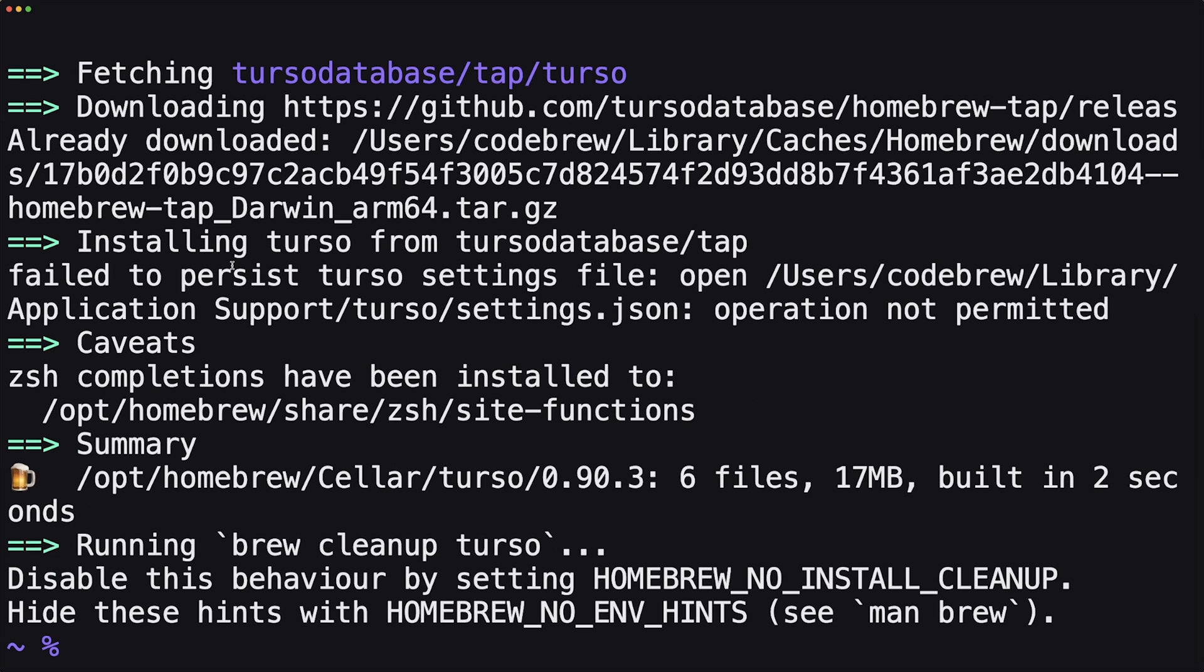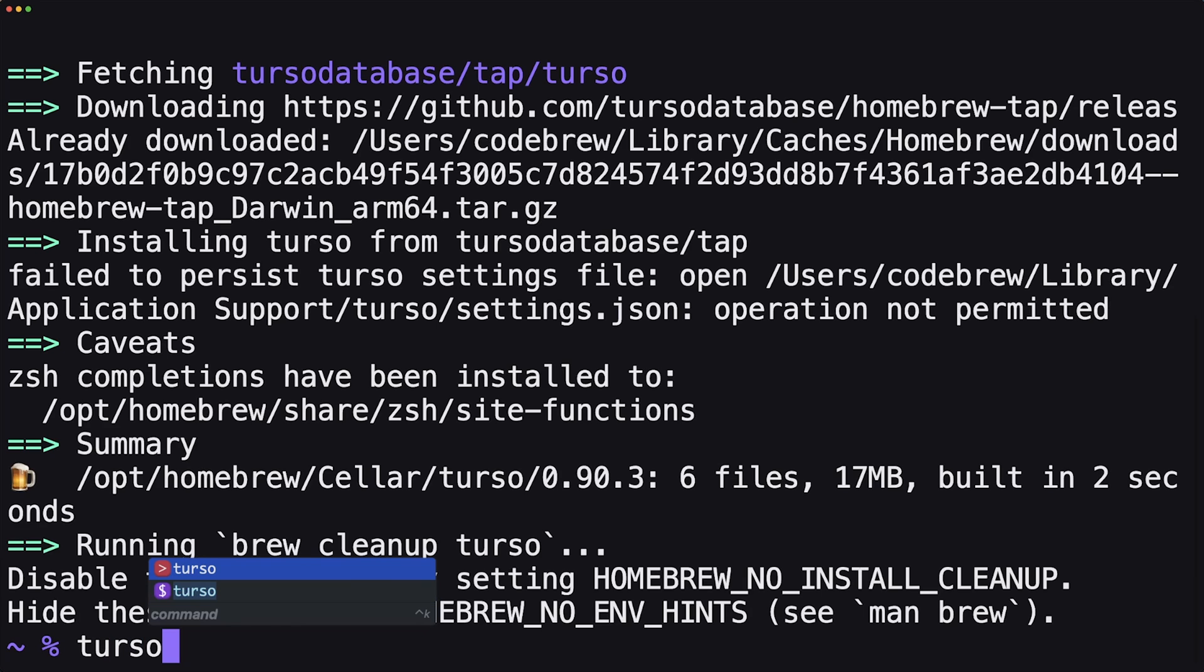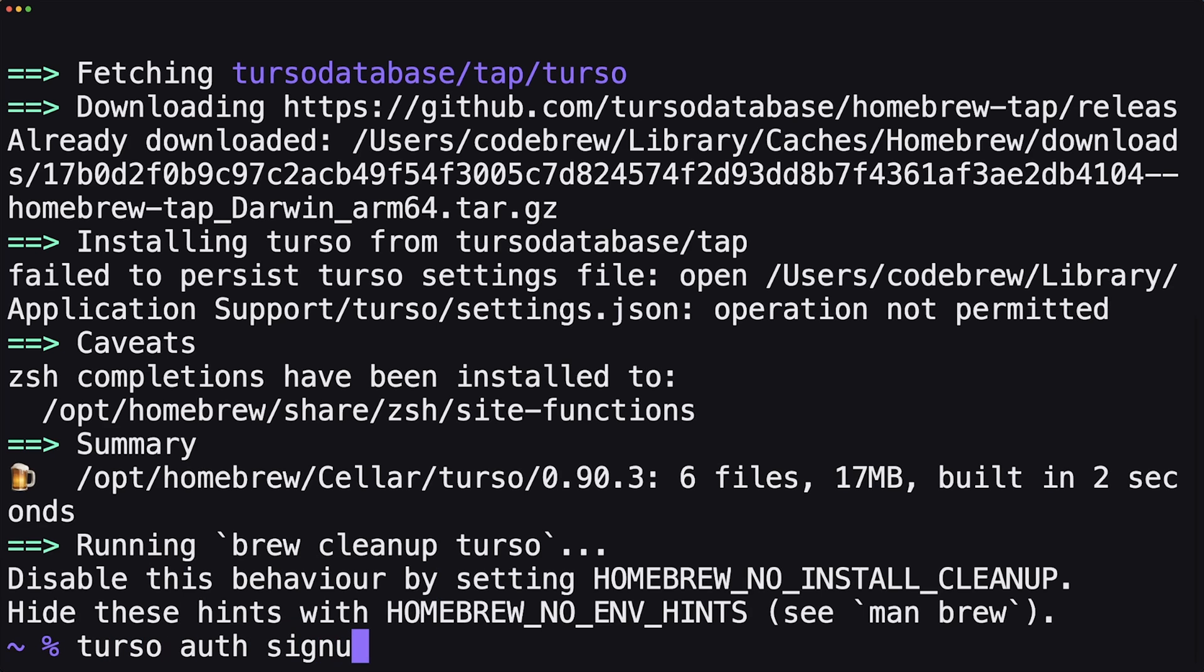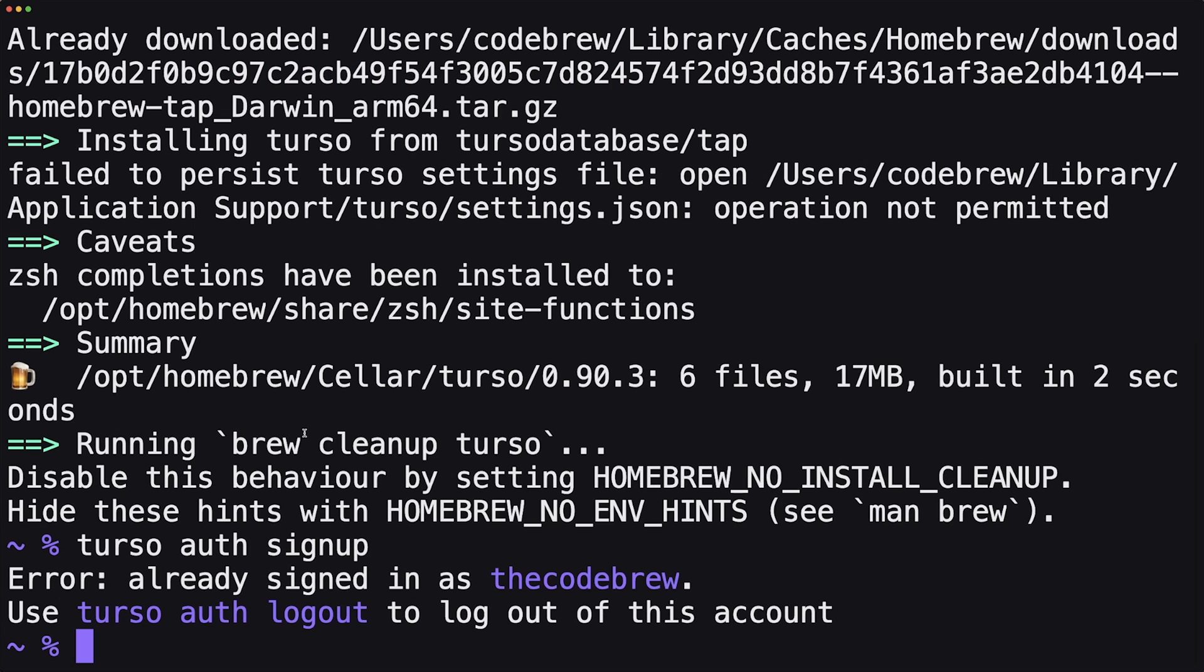Once Turso is done installing, then we have to do Turso auth signup. I'm already signed up, but this will open up your browser and you just have to log in. Next, we actually get to create the database.